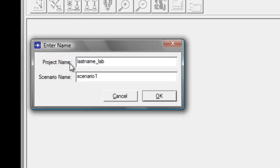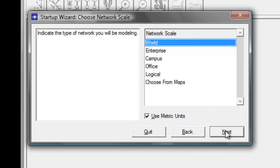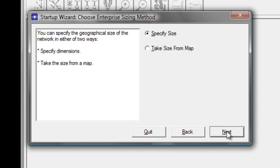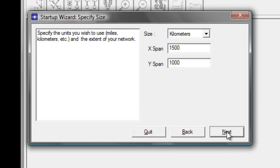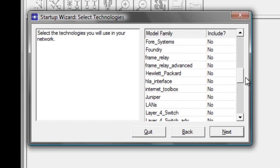Under scenario name, type RIP, then click OK. Click Next to create an empty scenario, then select Enterprise. Click Next again, and we'll leave the default size. Click Next, select Internet Toolbox, then click OK.